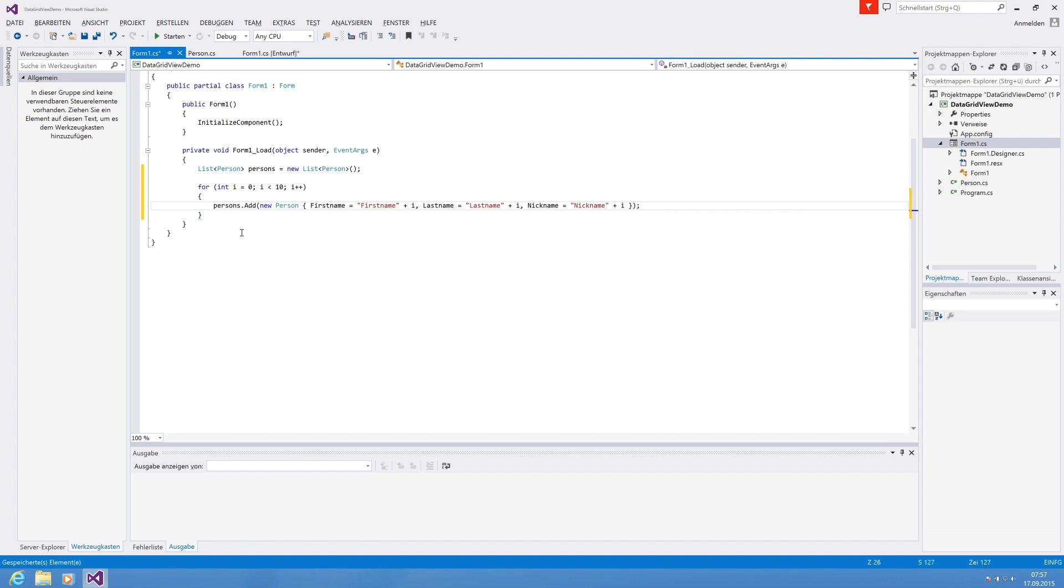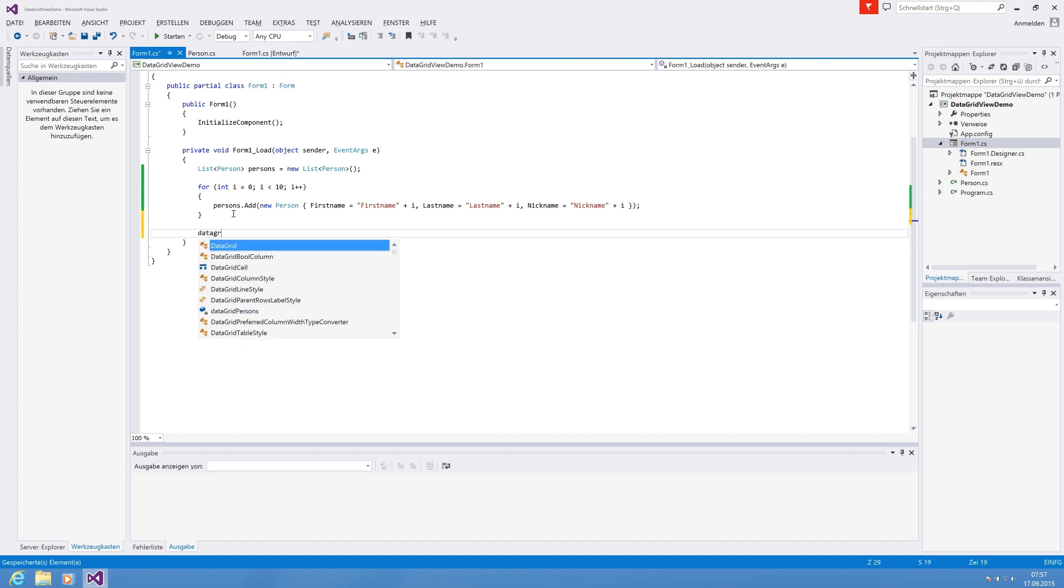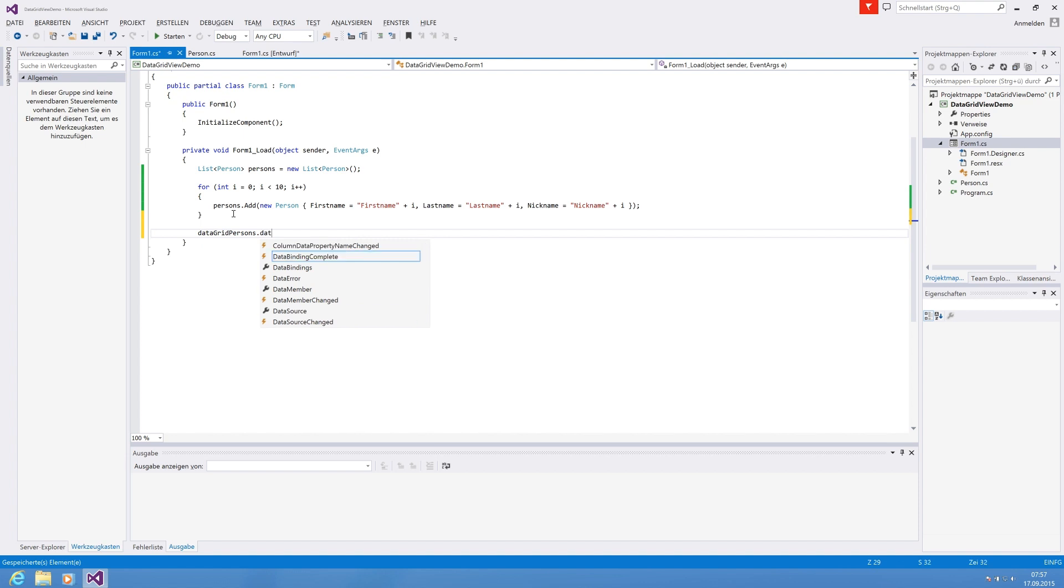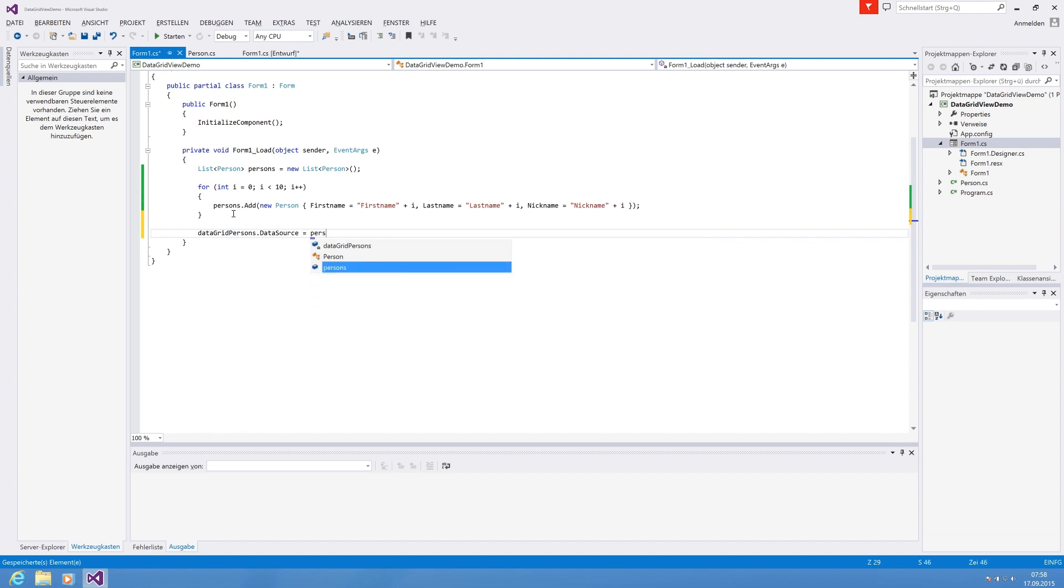So what we're doing now, we're adding 10 persons. We have FirstName index, LastName index, Nickname index. And after our for loop is finished, we are going there and say DataGridPersons and setting the DataSource property. The DataSource is the source of data of course, and we are adding our list of persons. And that is basically everything you need in the source code.